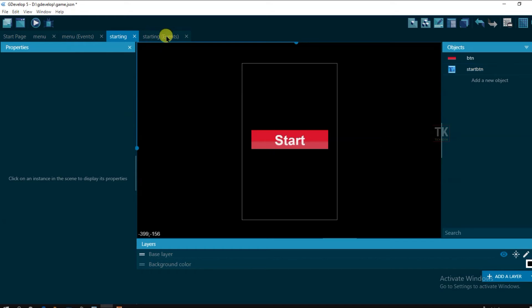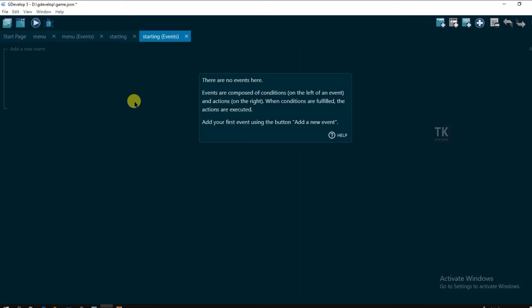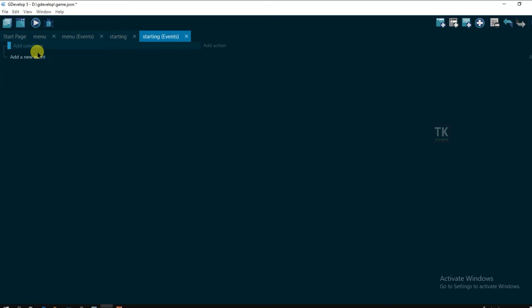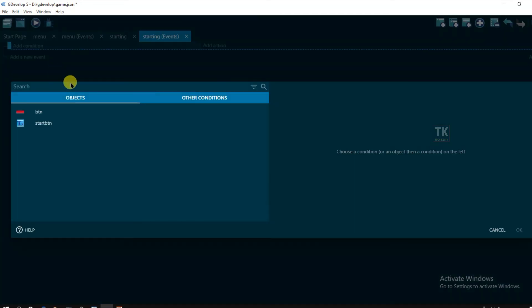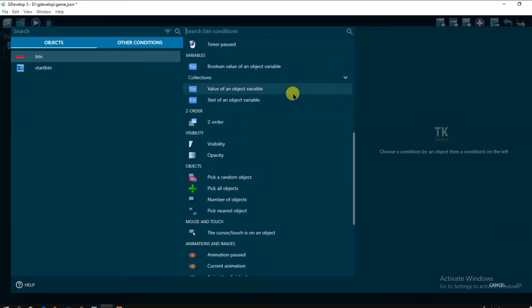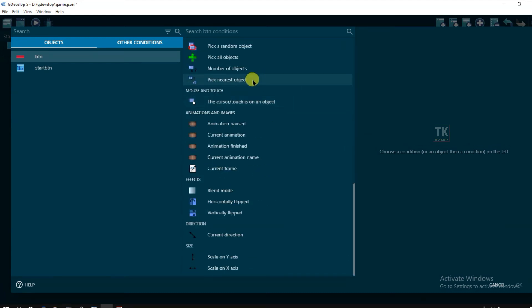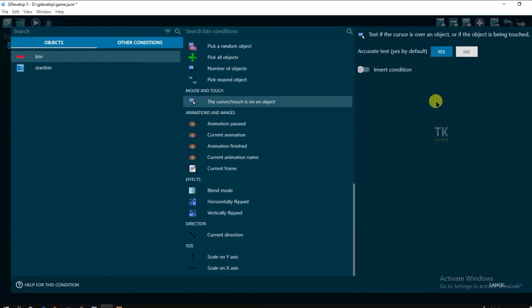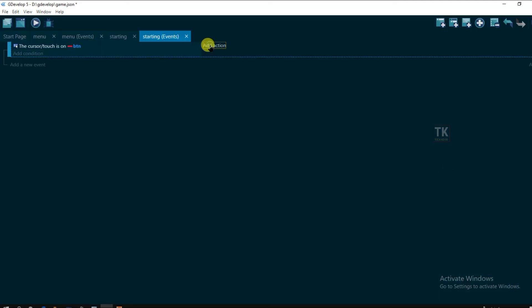Now go to events. Add a new event. And select button. And click on the touches on the object. Click on ok. Add action.